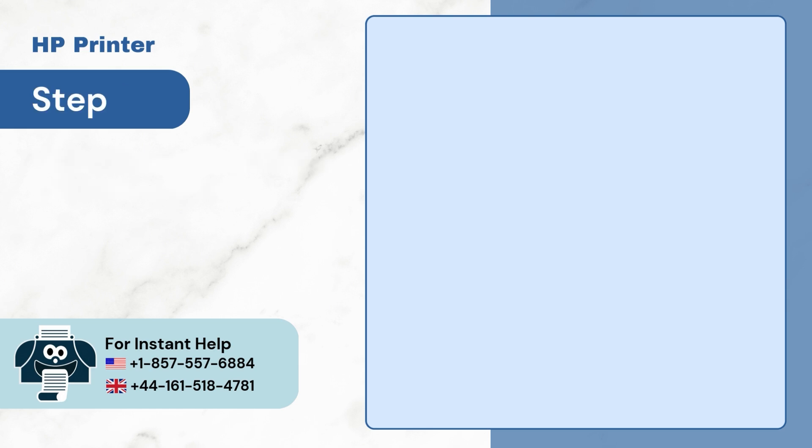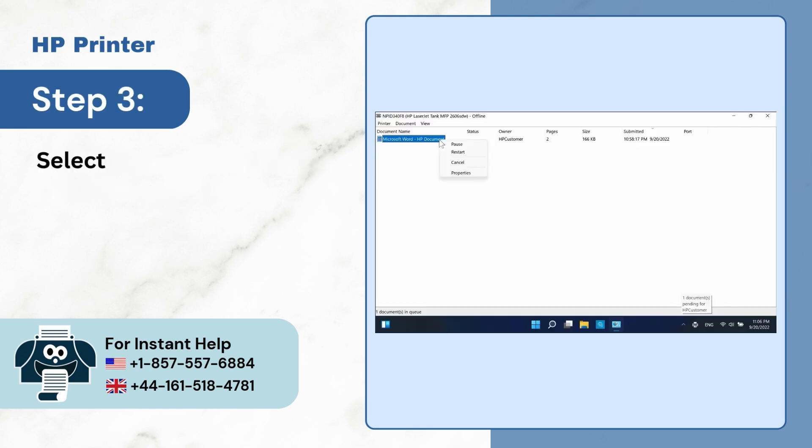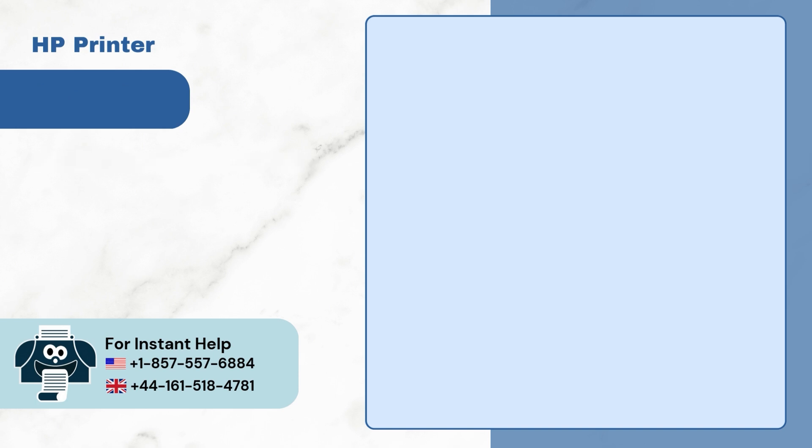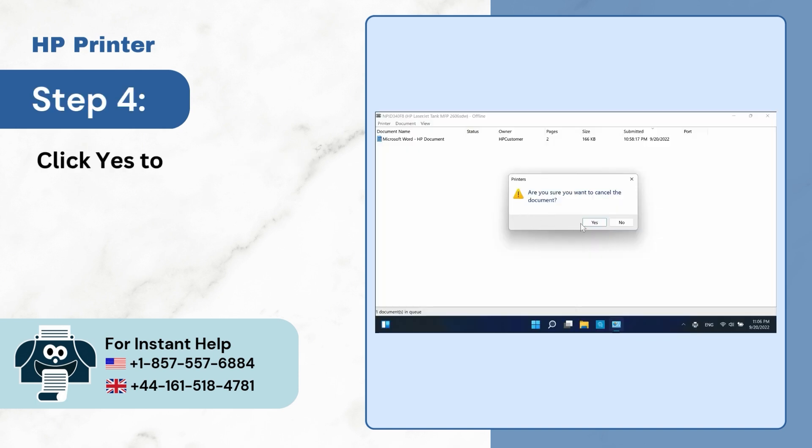Step 3. Select the Cancel option. Step 4. Click Yes to confirm your cancellation.